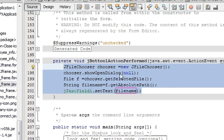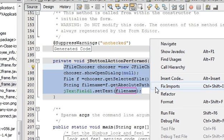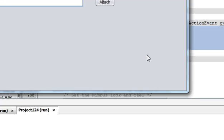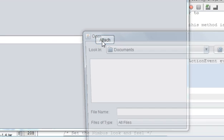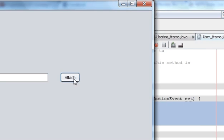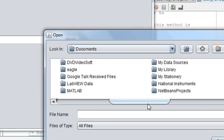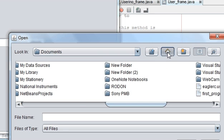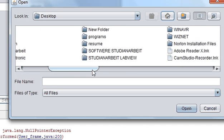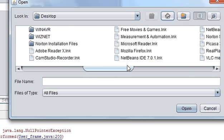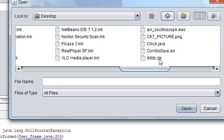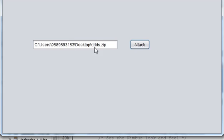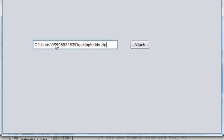You just need these four or five lines in order to open your JFileChooser. So let's run the program. I just pressed attach and it opens my file chooser.